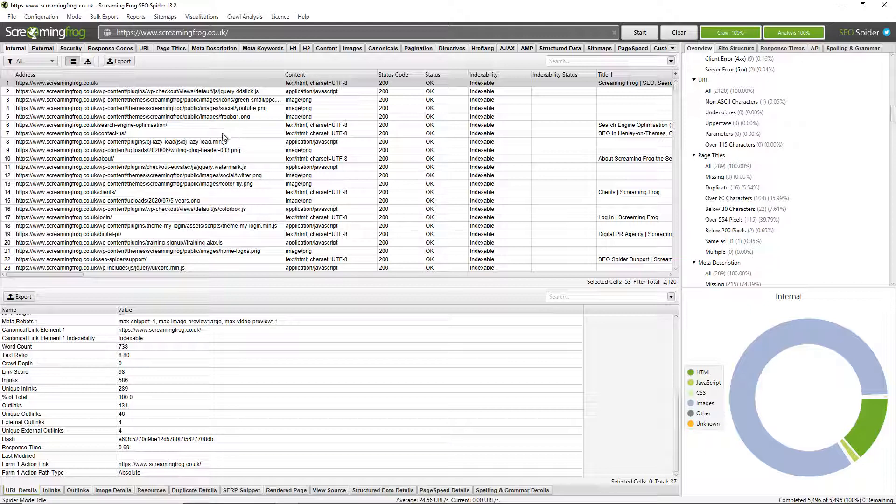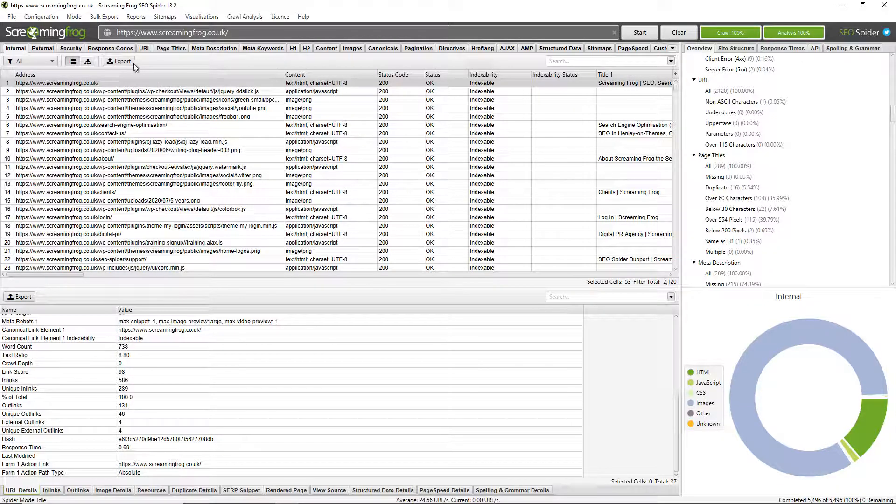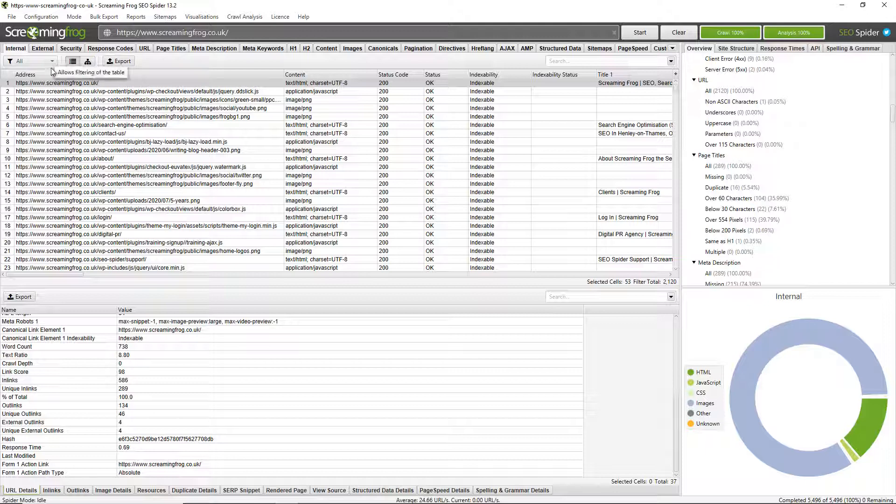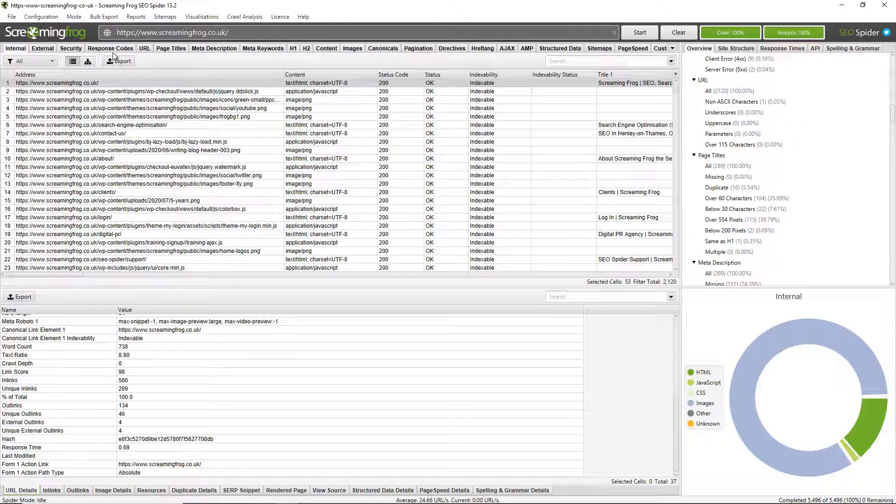Now you can export all this data. You can just click the export button up here, which will export this top window pane. And it also works alongside the tabs and the filters. And you can also export the lower window pane here as well. So I recommend going through the tabs and exploring the different data points.